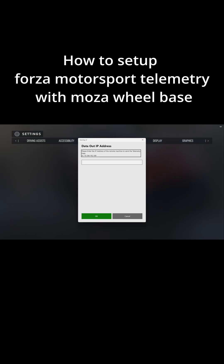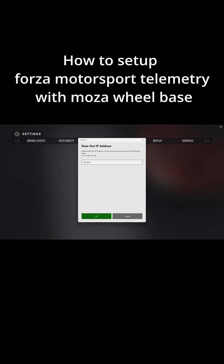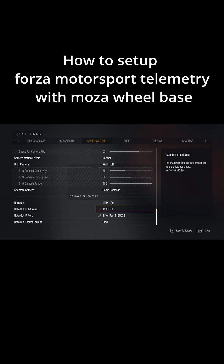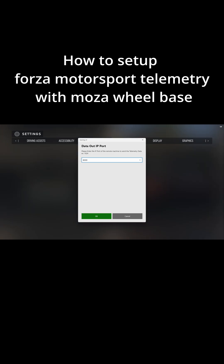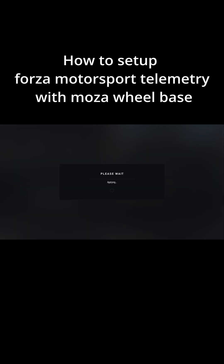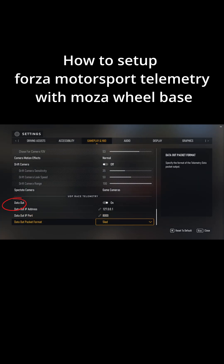Step 7: Set the IP address to 127.0.0.1. Step 8: Set the Port to 8000. Step 9: Toggle on Data Out.